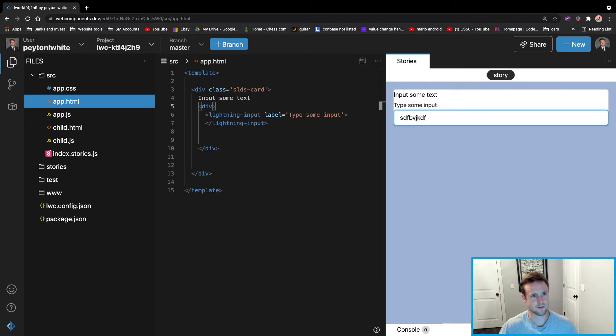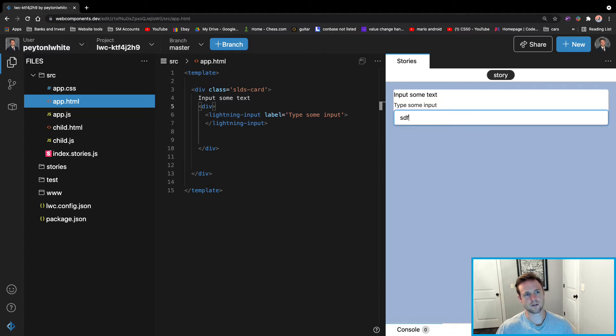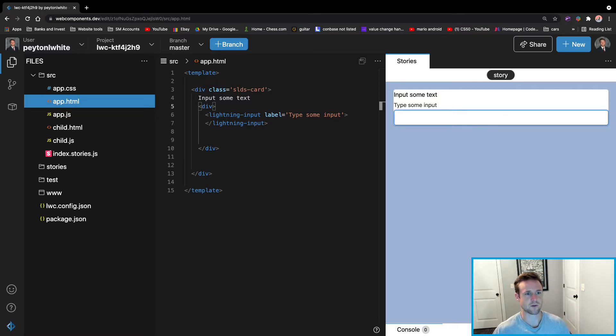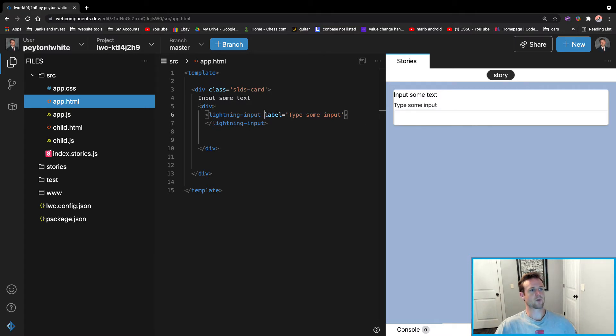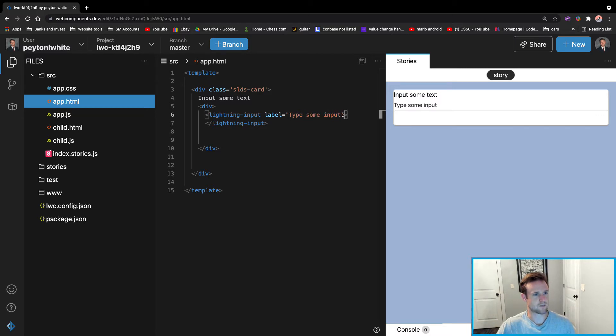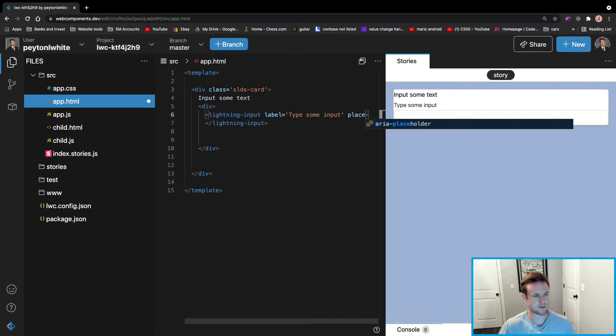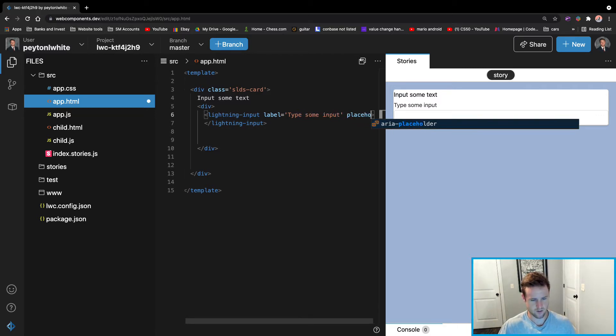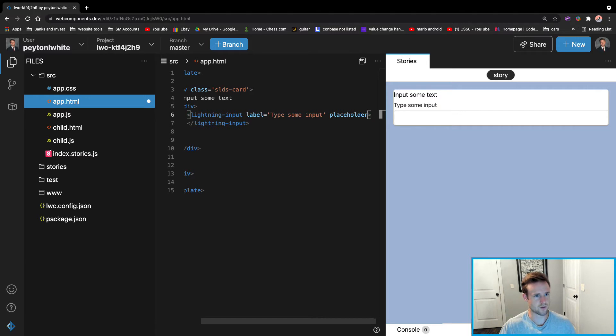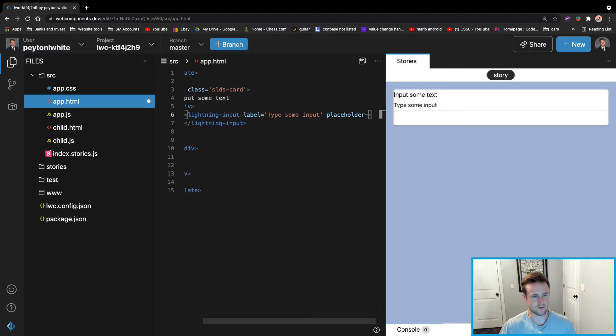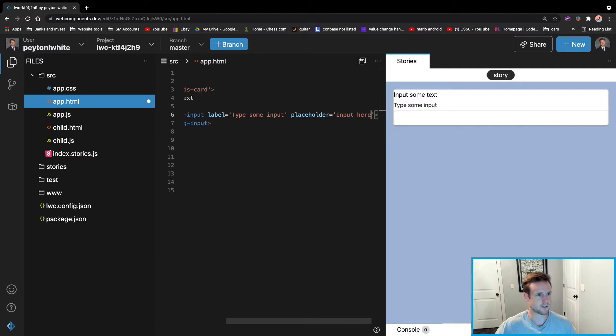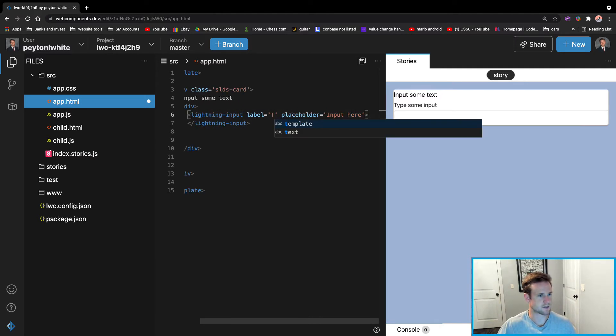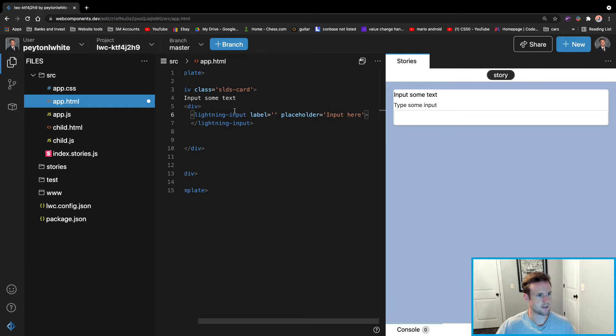Now the user can type something, but it does no good if the user or if the program or the developer can't save that input or input it into a database or anything like that. So we're going to give it a label. We can actually give it a placeholder. And we can say input here, and we're going to make this empty.